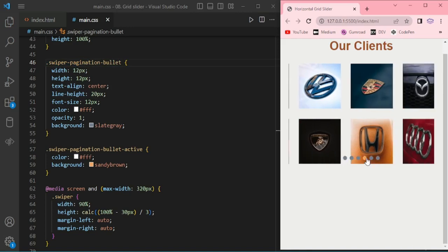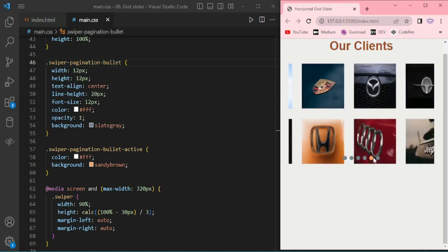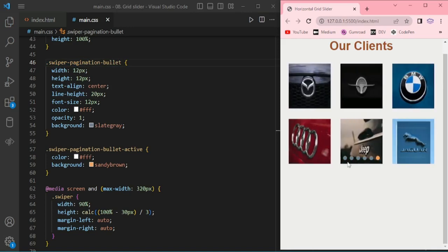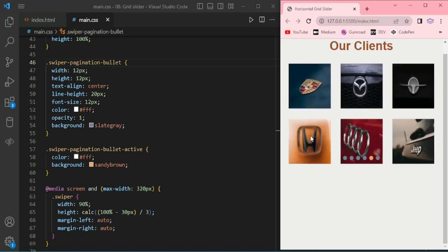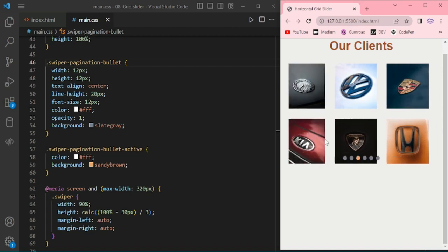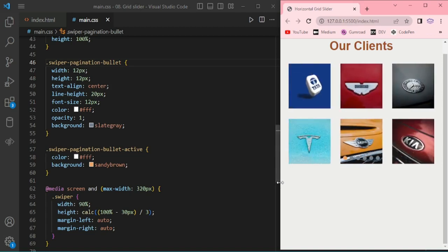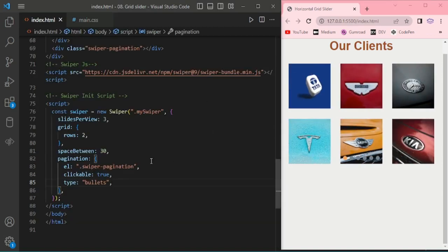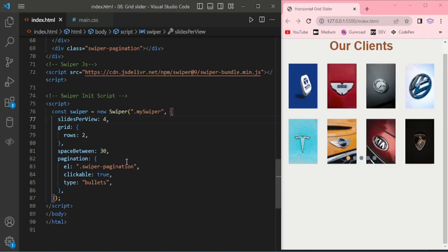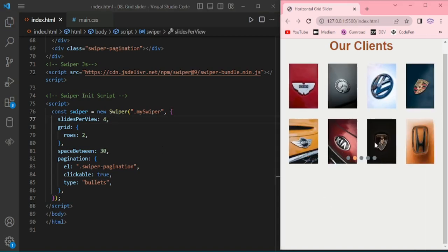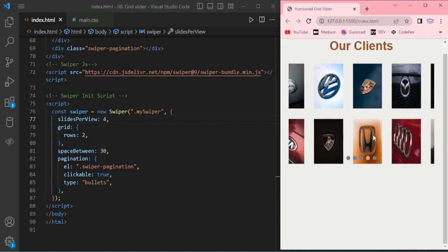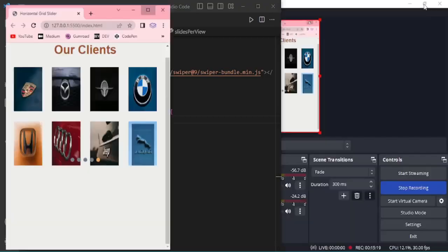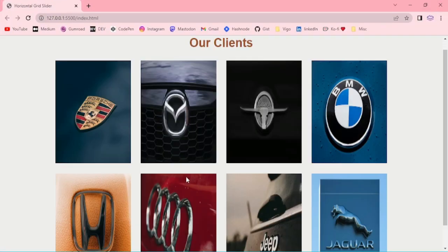You can swipe, you can make it slide per view 4. Thanks for watching.